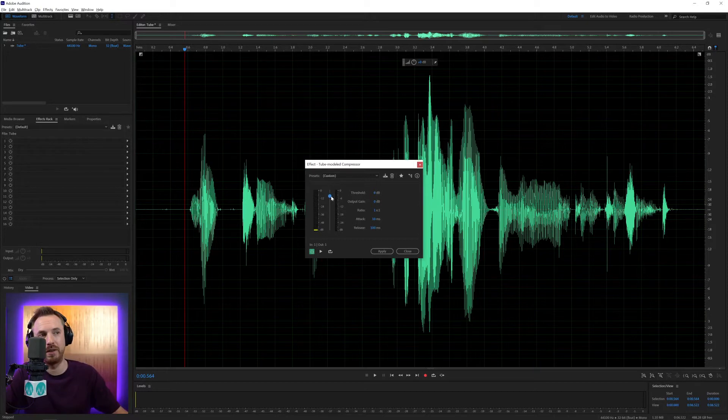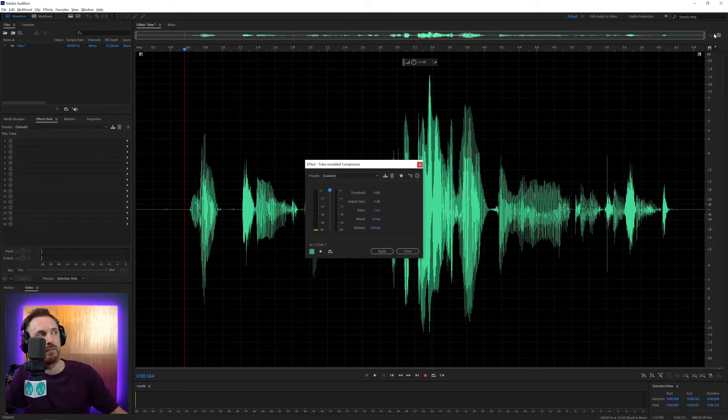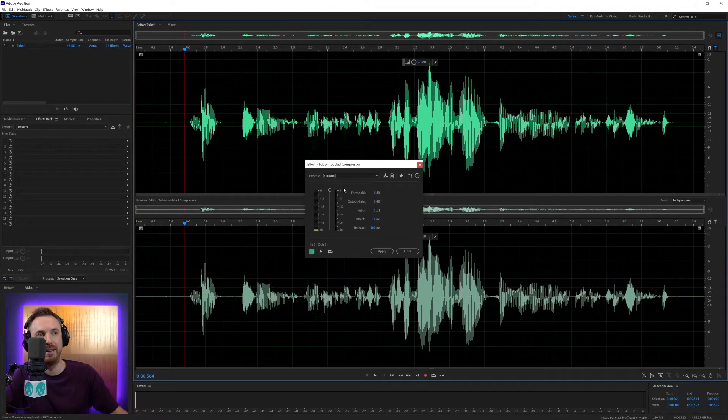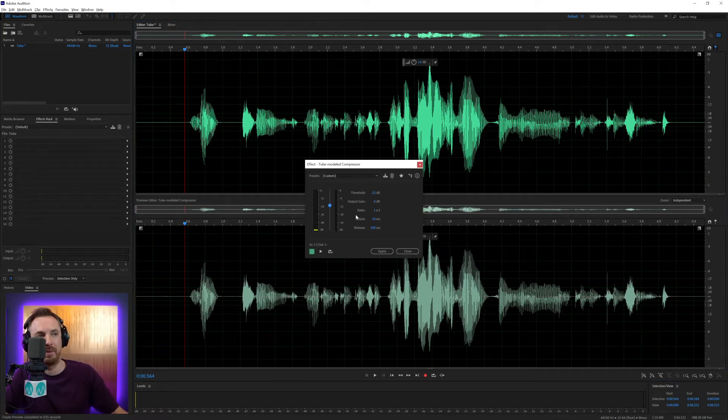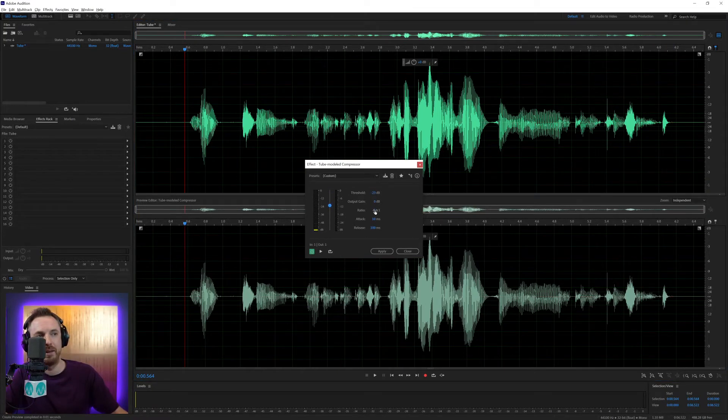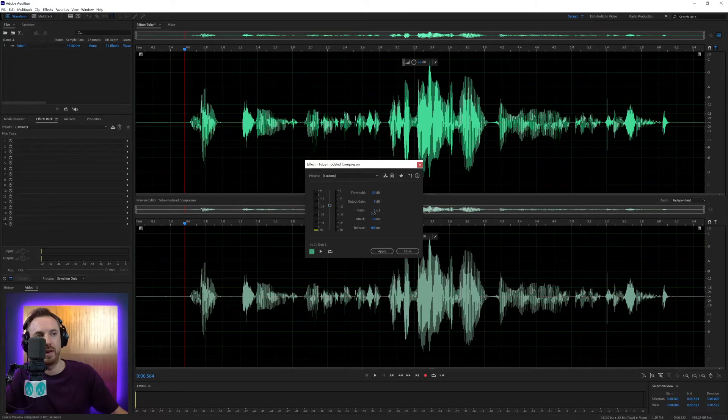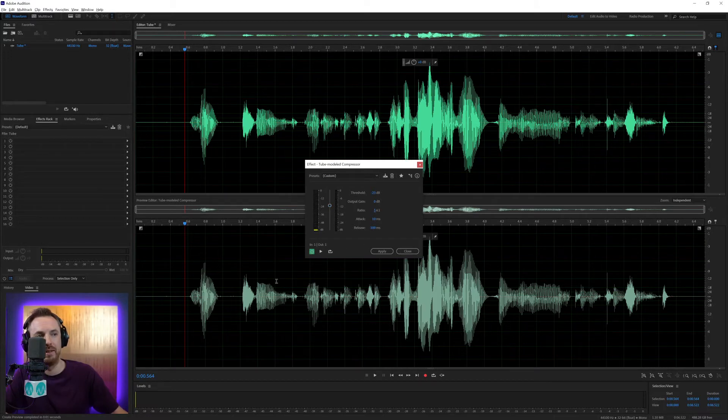First of all, we've got this style here, which relates to threshold. Let's switch on before and after view so we can see what's happening here. As I pull the threshold down, nothing will happen yet. I've got minus 23 dB, but push the ratio up to around 5 to 1, and boom, we've got a nice compression there.